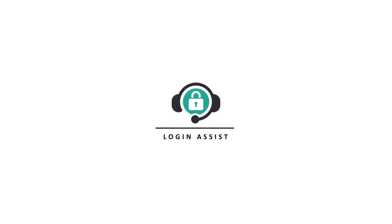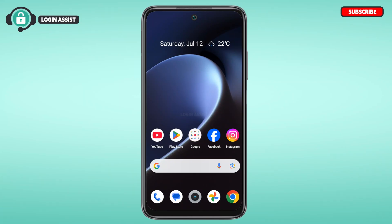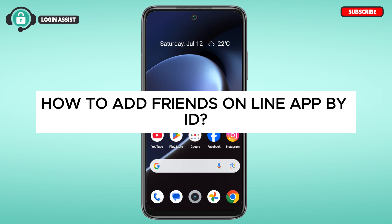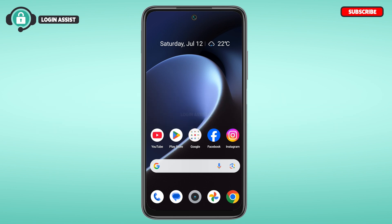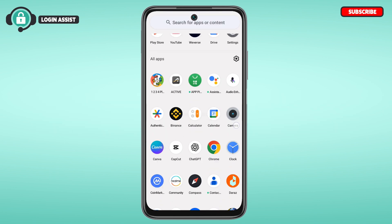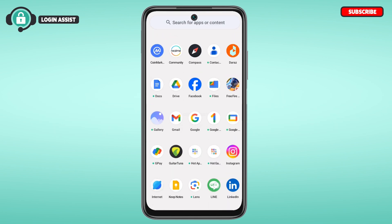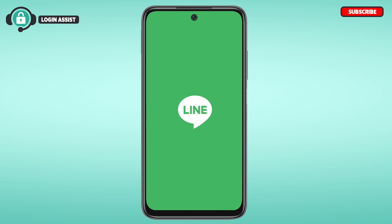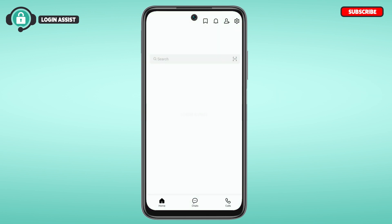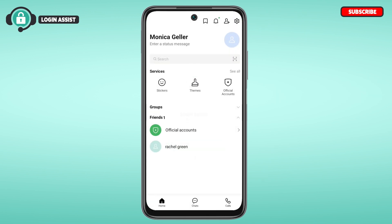Hello everyone, welcome back to our channel Login Assist. In this guide video, I will show you how to add a friend on the LINE app by ID. First of all, what you have to do is launch the LINE application and make sure you're logged in to your account. You can see the LINE application has been opened.